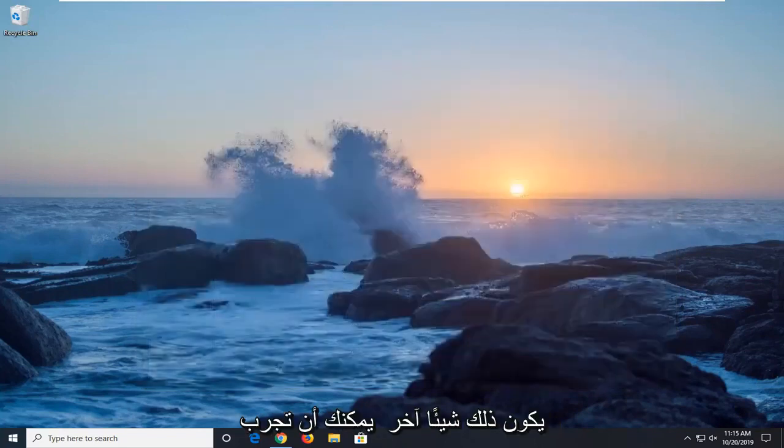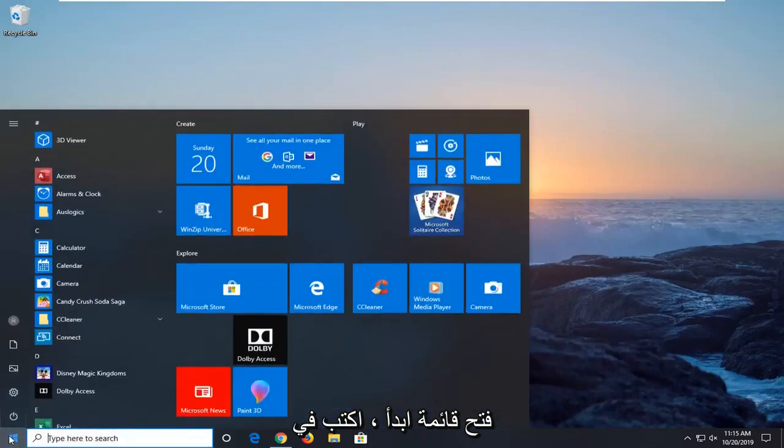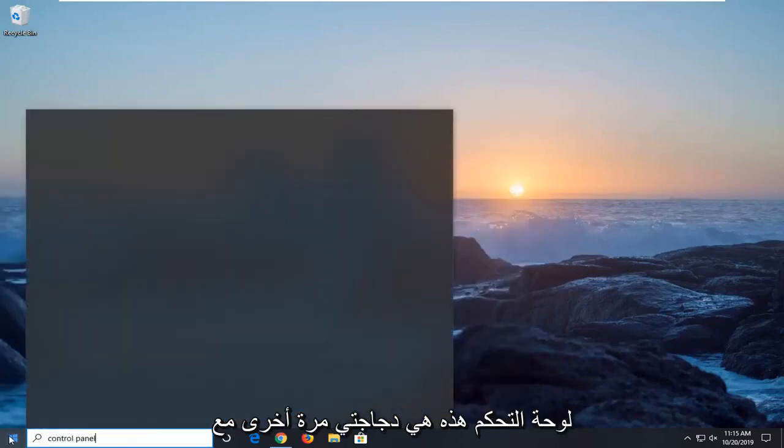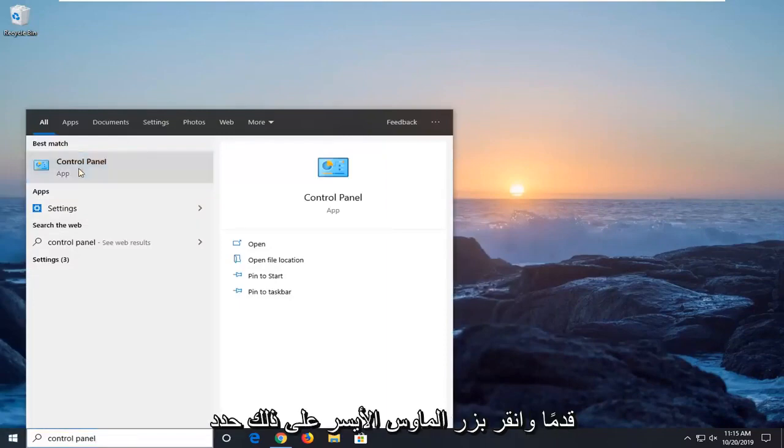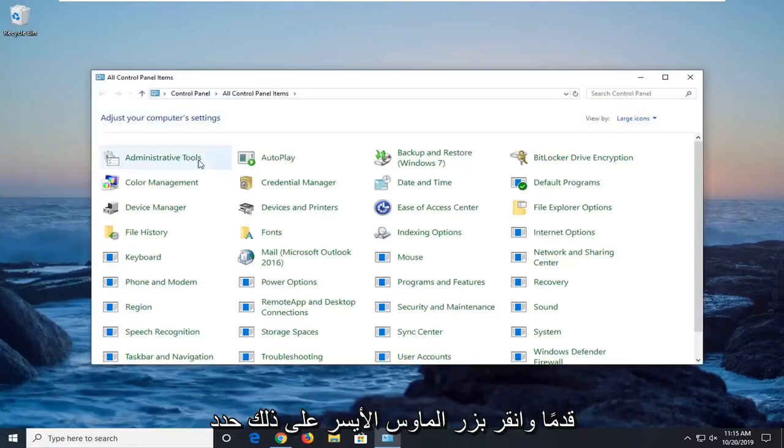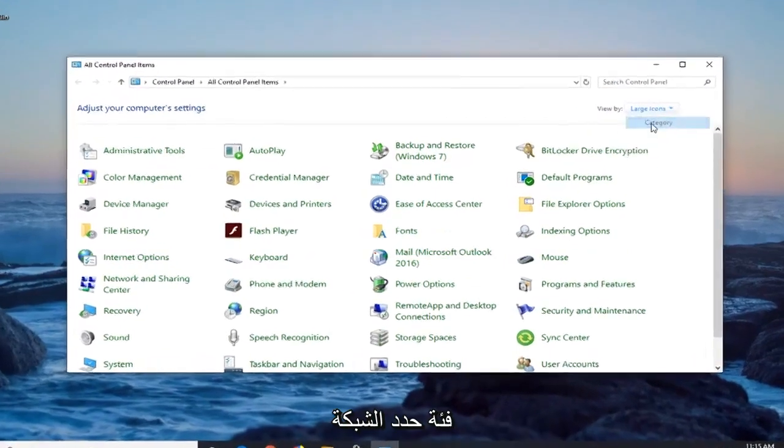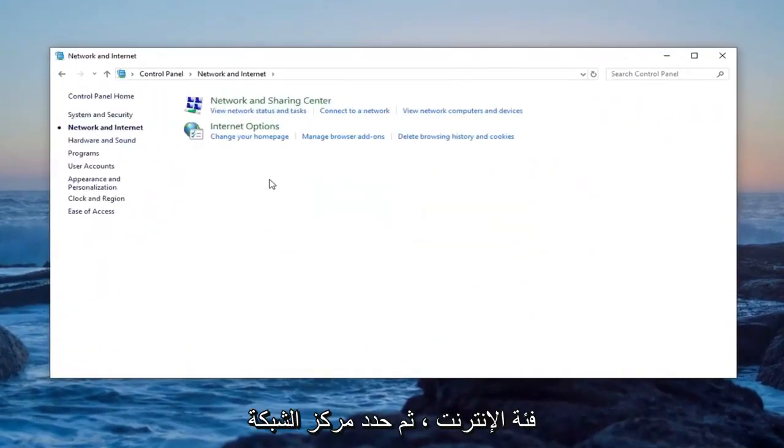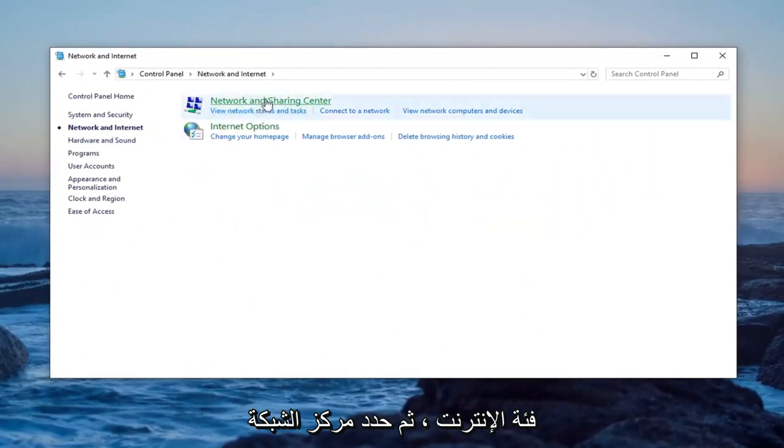One more thing you can try would be to open up the start menu. Type in control panel. Best match should come back with control panel right above app. Go ahead and left click on that. Select the view by at the top right and select category. Select the network and internet category, and then select the network and sharing center.